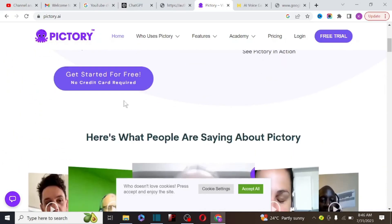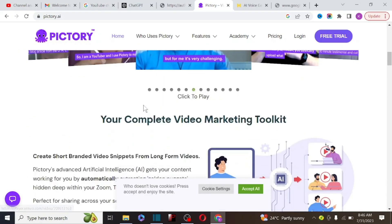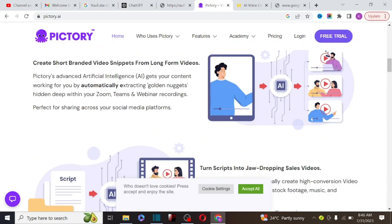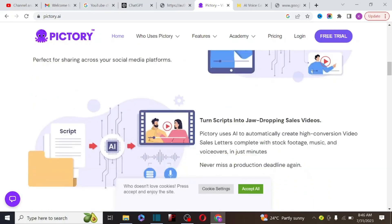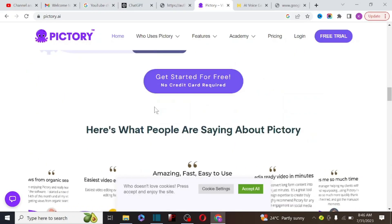With Pictory.ai, you can start for free without entering your credit card. When you start with Pictory.ai, you can create up to three videos for free. The only issue is they add a watermark at the end of your video, but you can cut that off using software like CapCut.